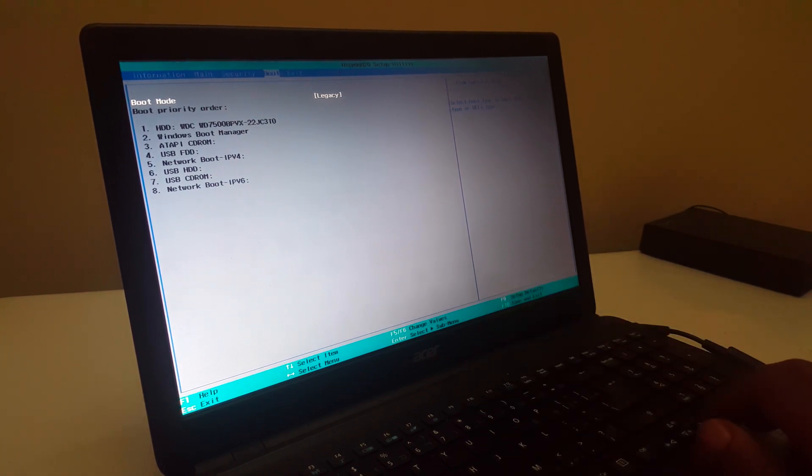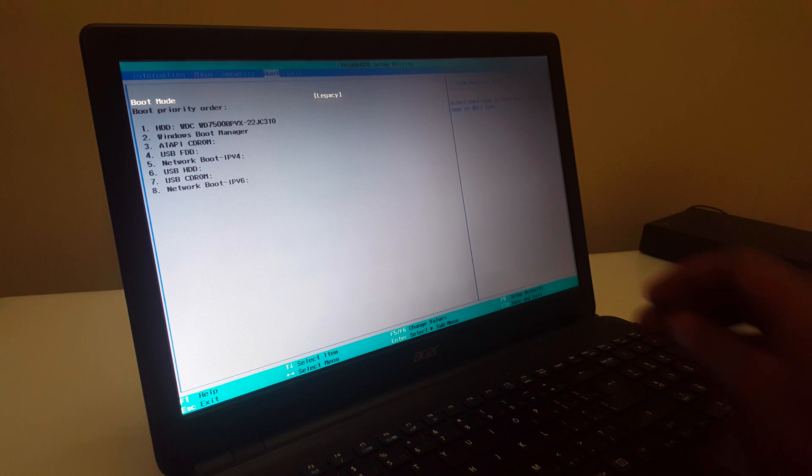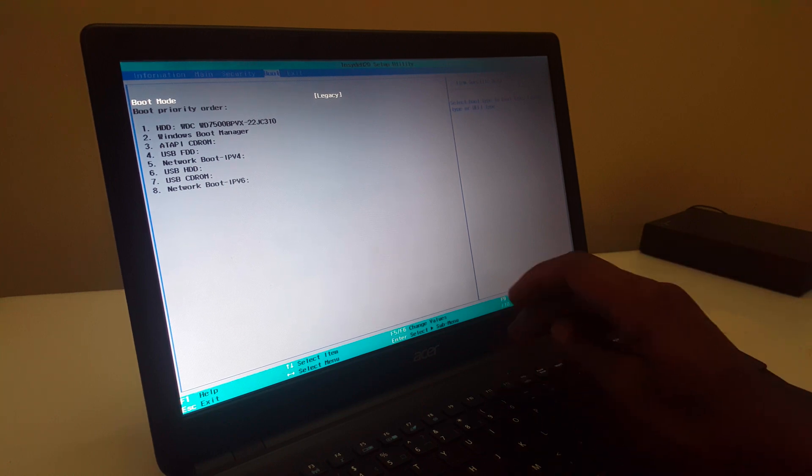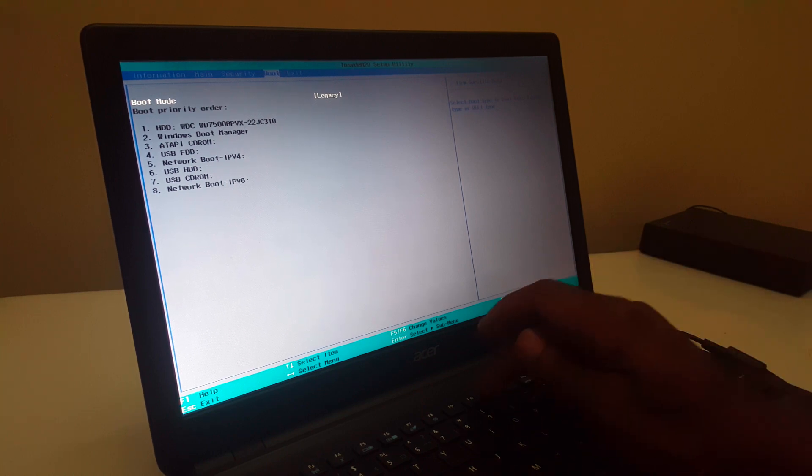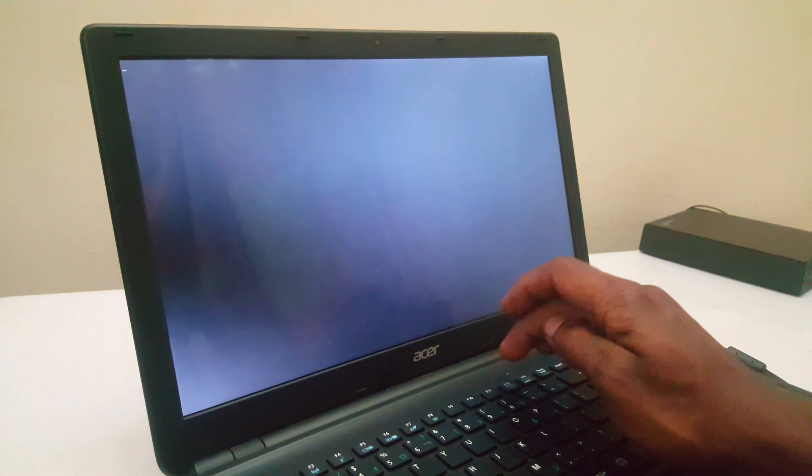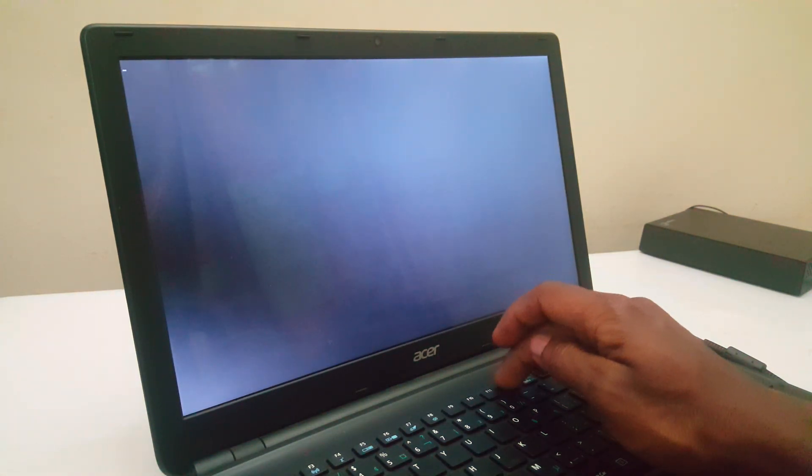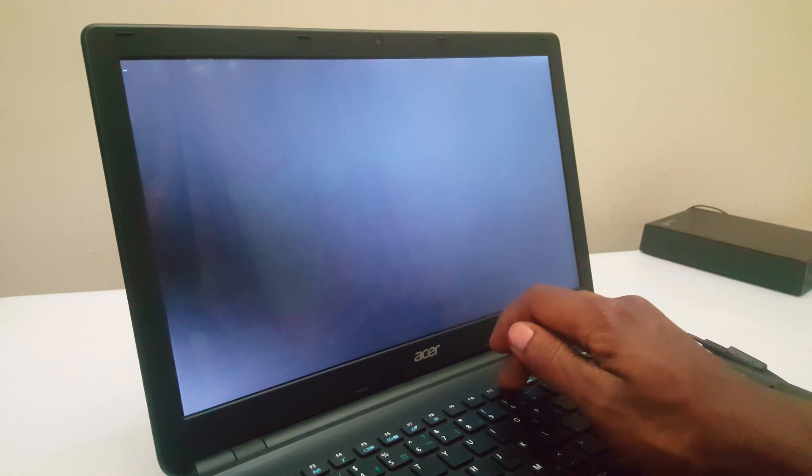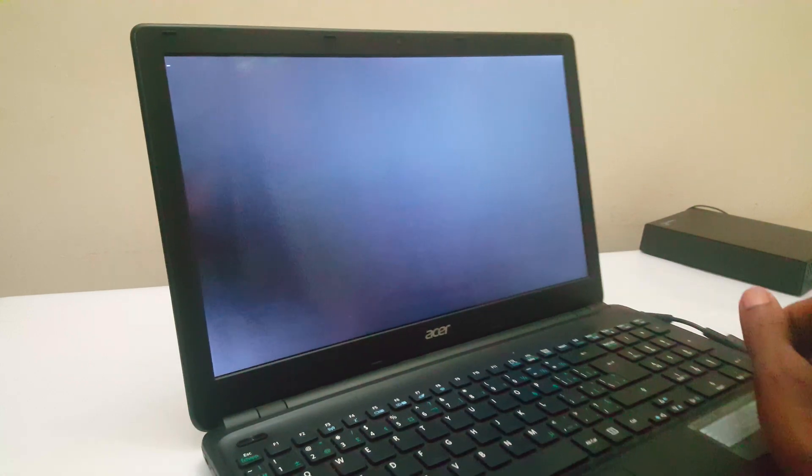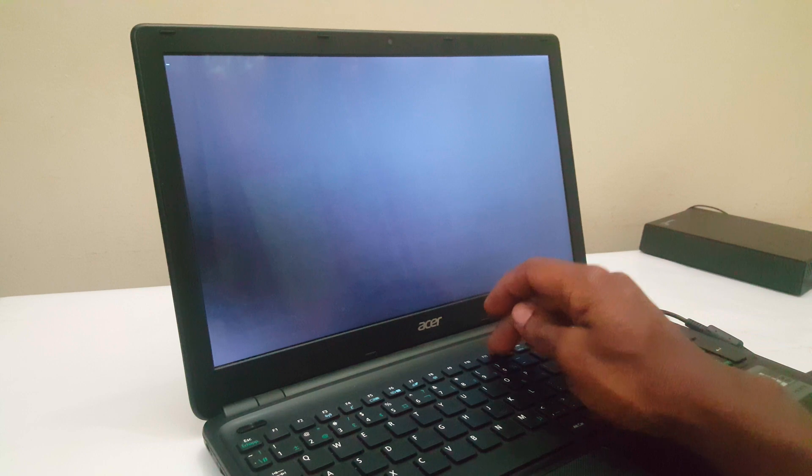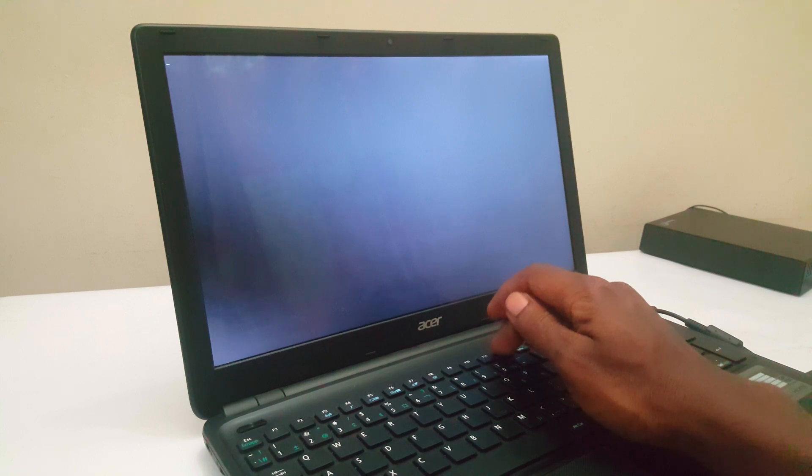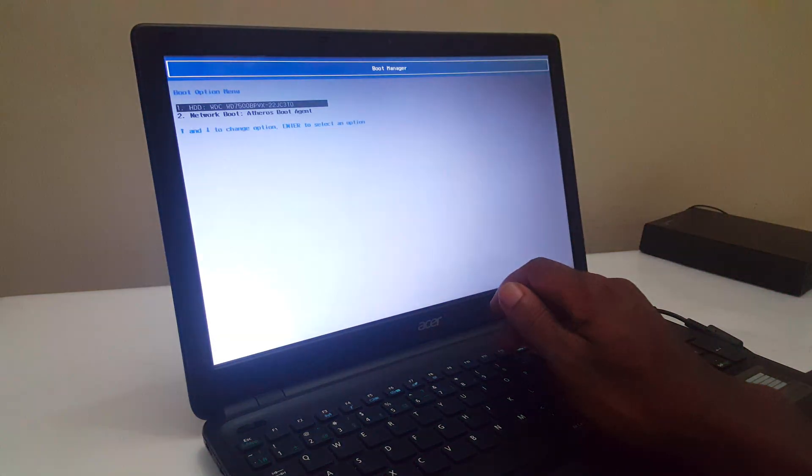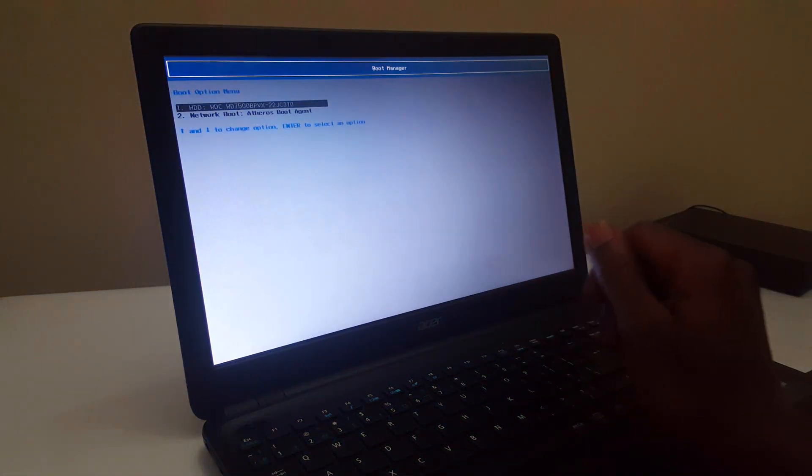F10, save changes, then the computer will reboot. In the process of the computer rebooting, you have to make sure your power is connected. So we click F12 so that we go to the boot menu. While the computer reboots, you'll tap on F12.